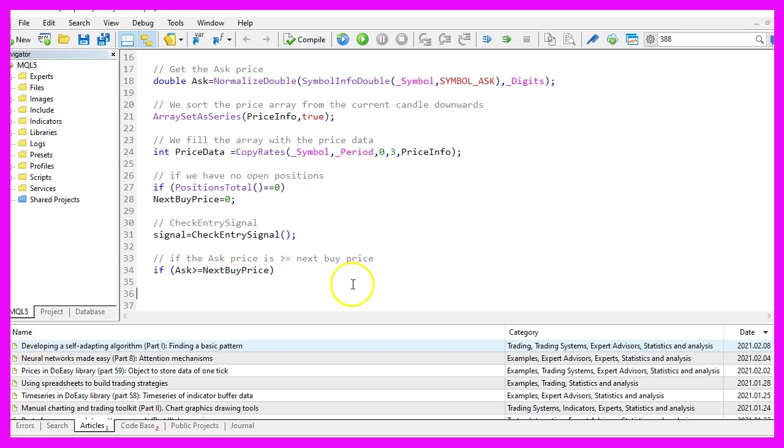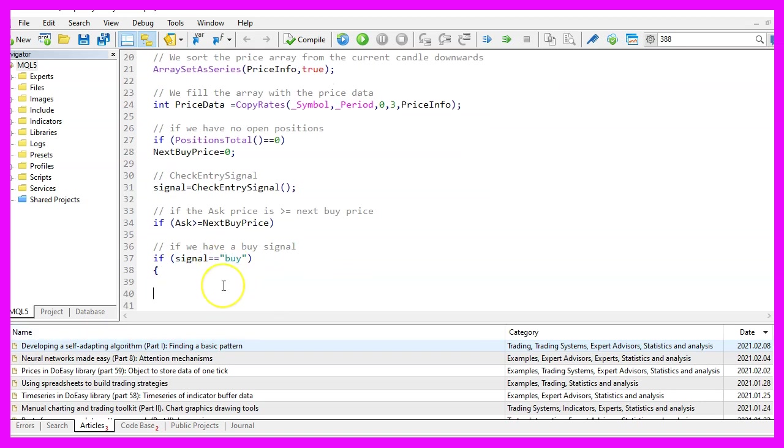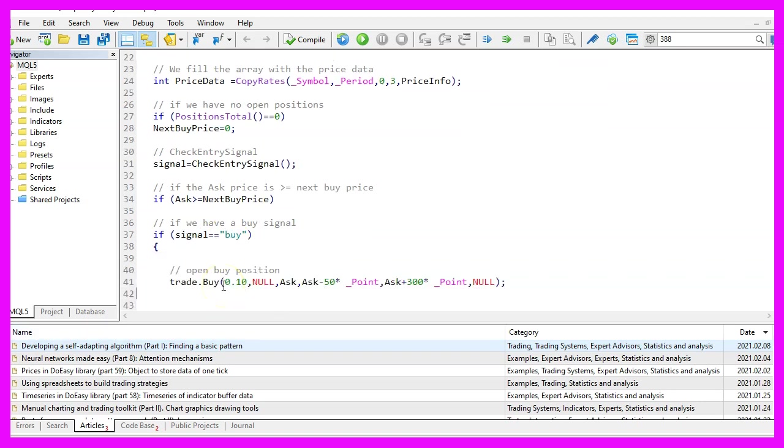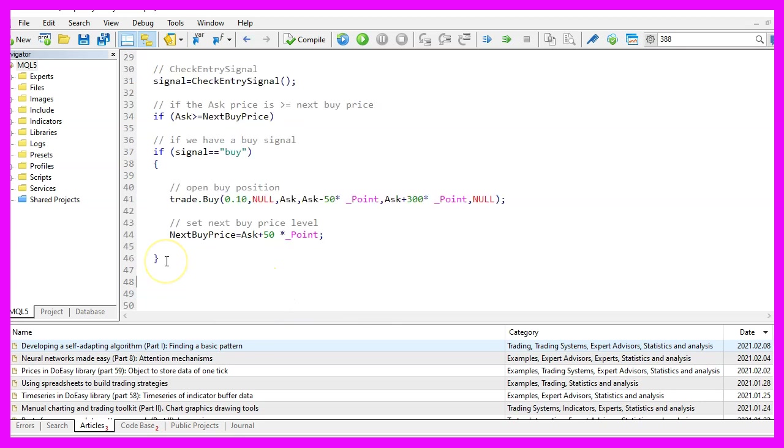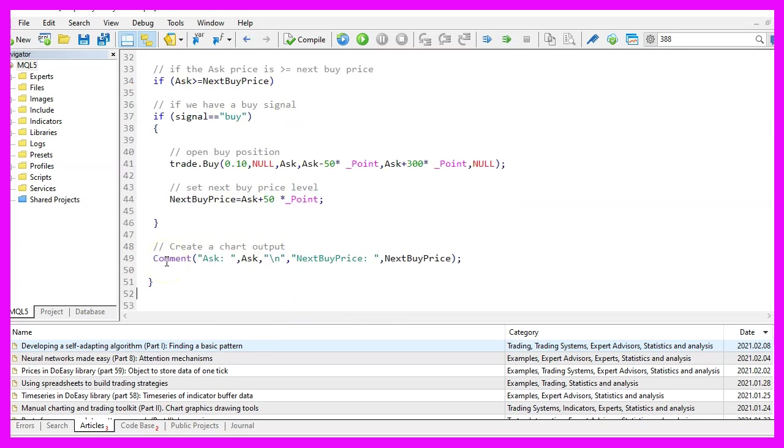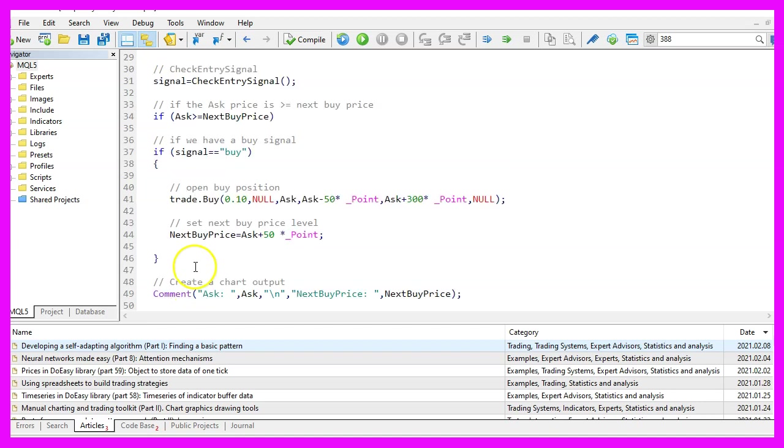And if that is true, we also want to check if the signal equals buy. In that case, we want to use trade dot buy to open a buy trade for 10 micro lot. And now we set the level for the next buy price 50 points above the current ask price. Finally, we want to create a comment statement to output the ask price and the next buy price on our chart. That's it for the on tick function.